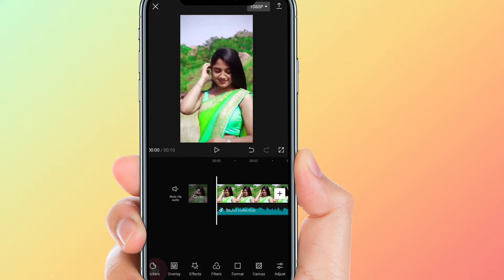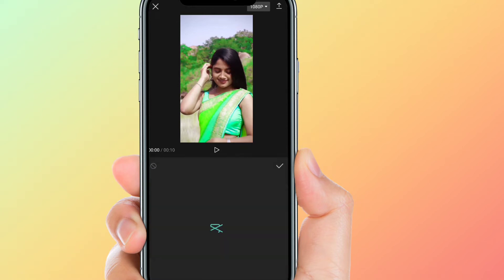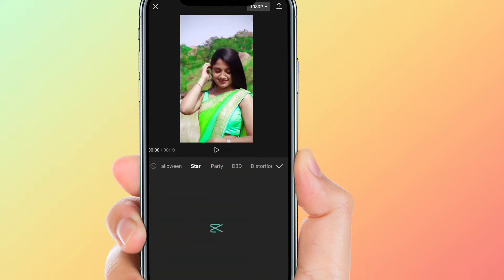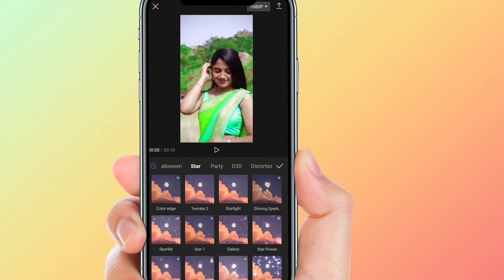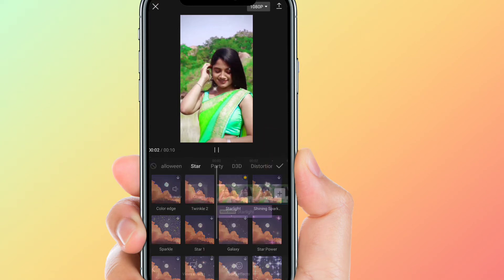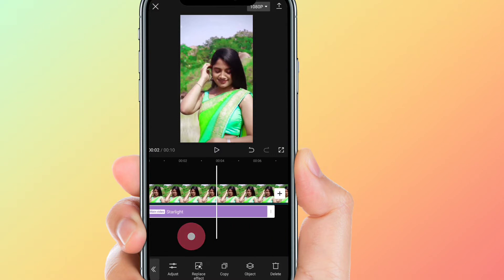Click on the effect and click on the video effect. Click on the star option and start from the star option. Then click on the starlight. Click on the effect and apply it to the overall video.